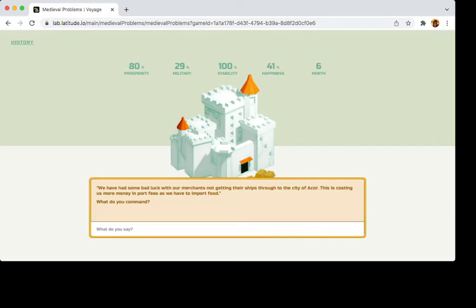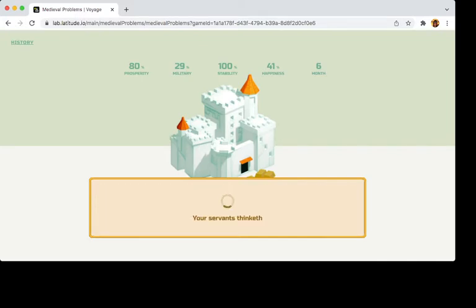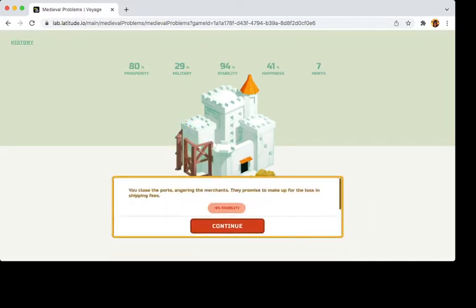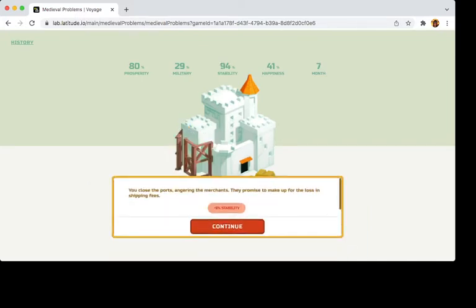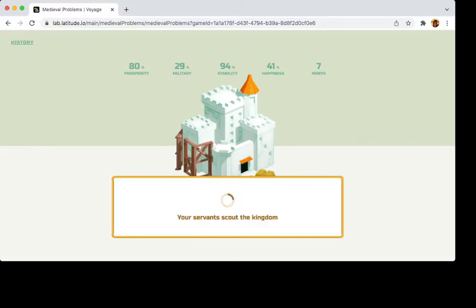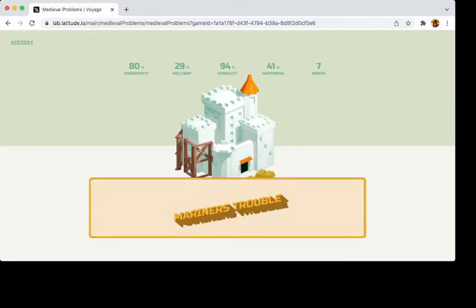Let's see. Let's close down a few trade ports. This perhaps will bounce now. I don't know. In shipping fees. Oh, the people hate me now.